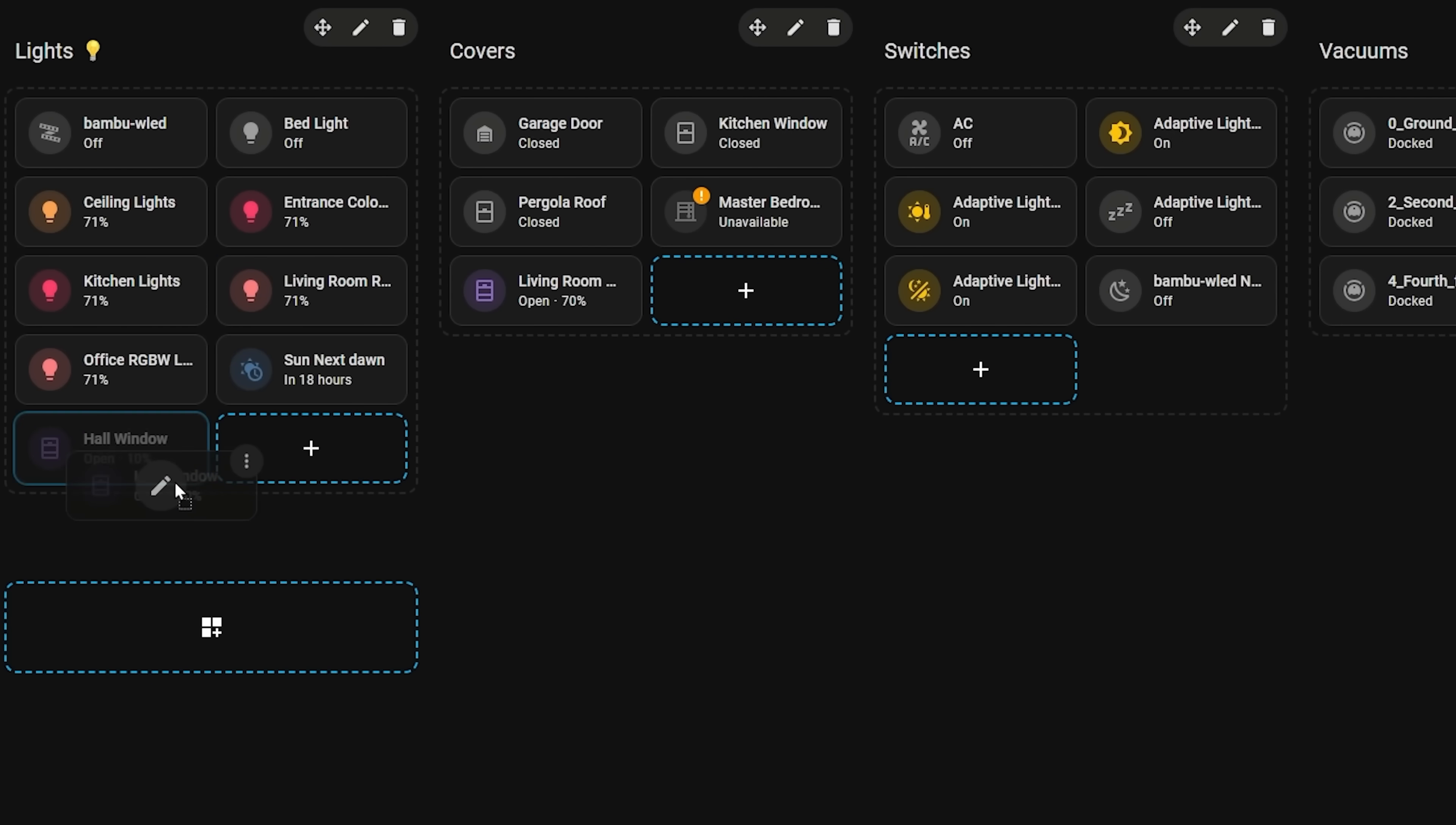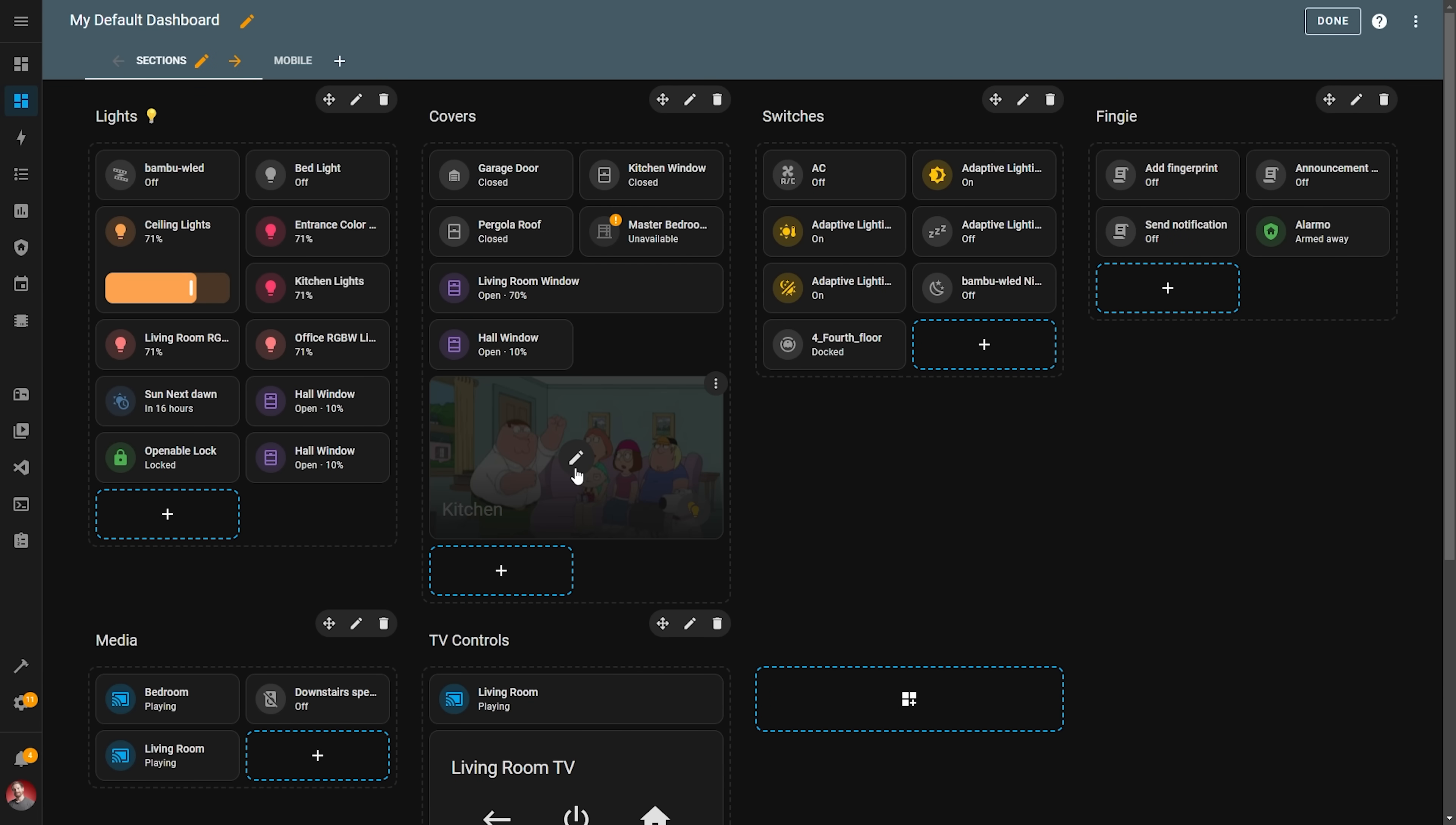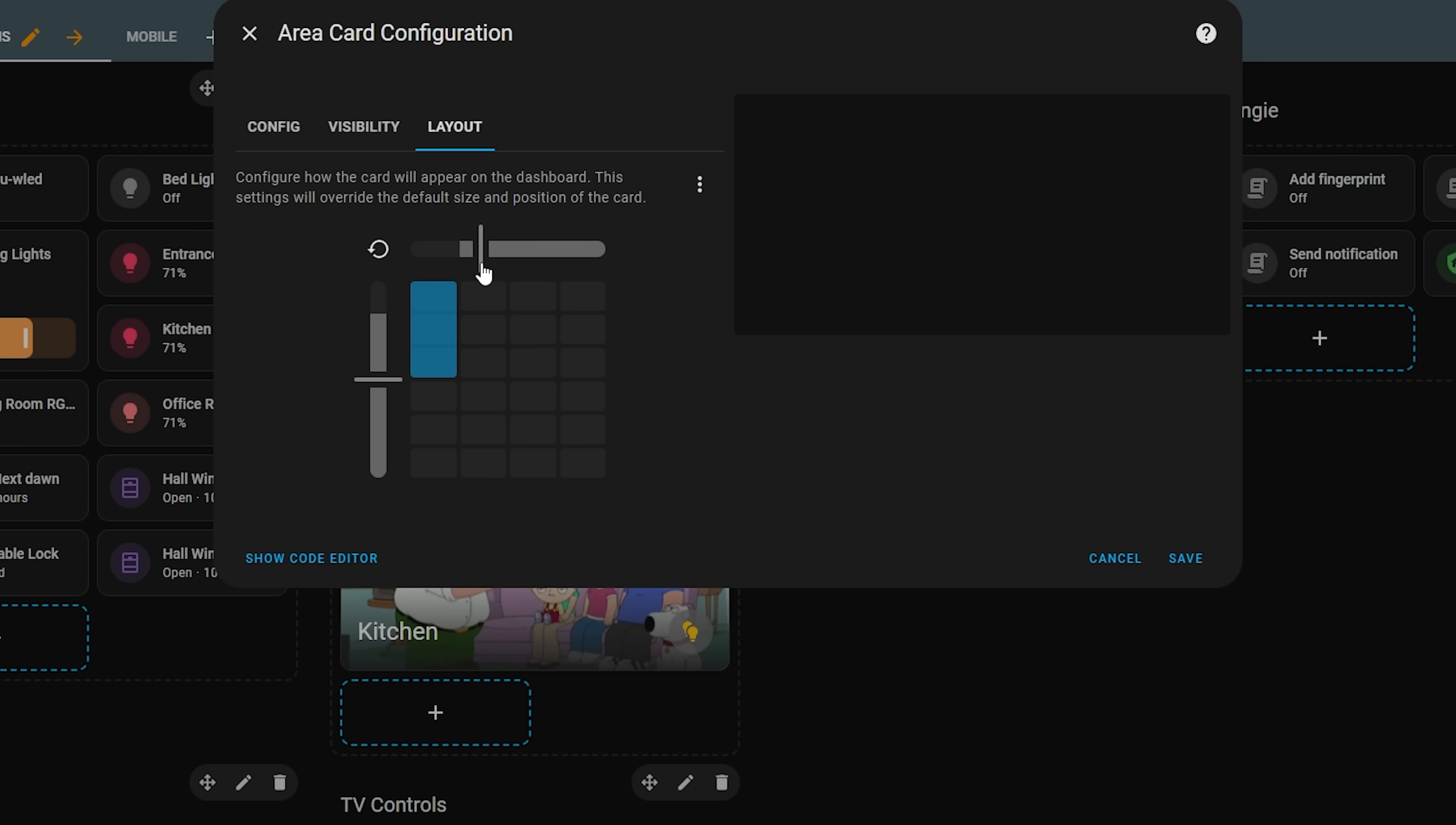There were workarounds by using a vertical or a horizontal stack, but these did have some limitations. However, in this release you can now completely resize individual cards to take up more or less columns and rows as you see fit. If you edit a card on the dashboard, you can now head over to the layout tab and interactively select how many columns and rows you would like a card to take up.